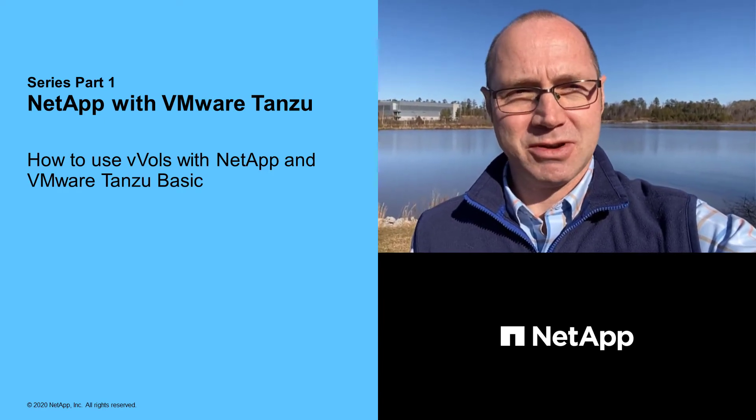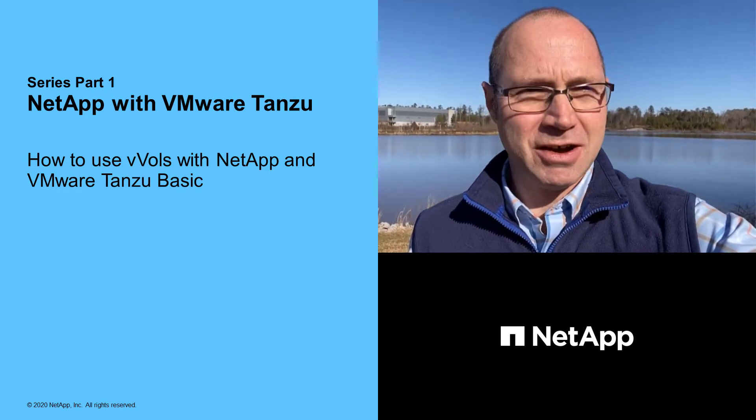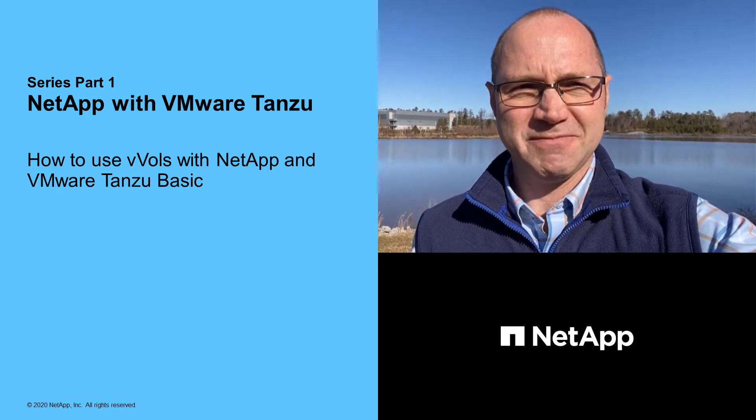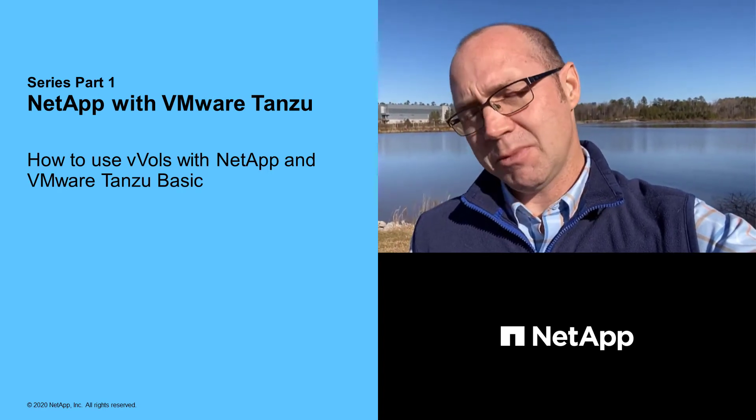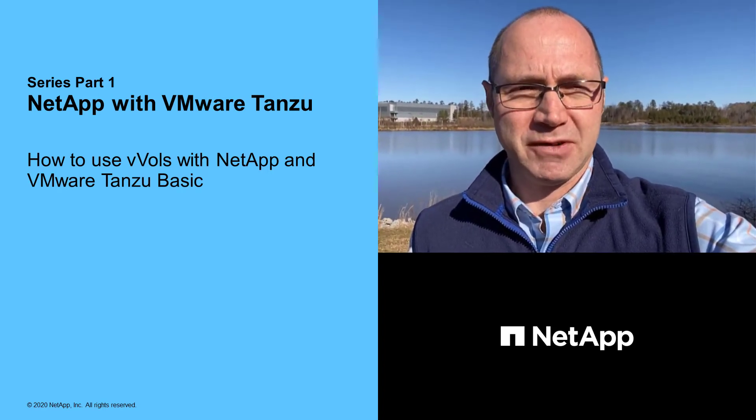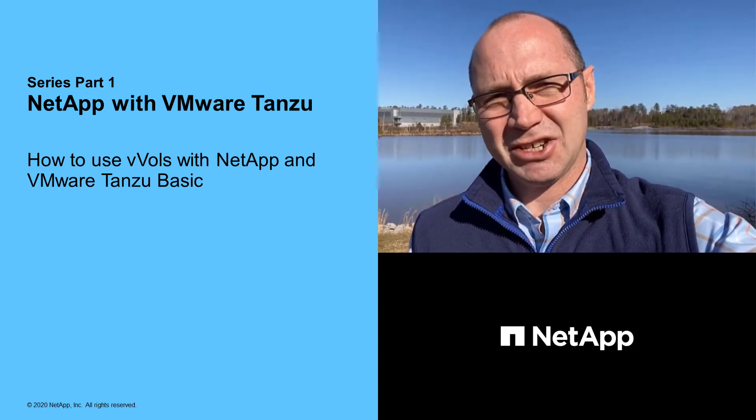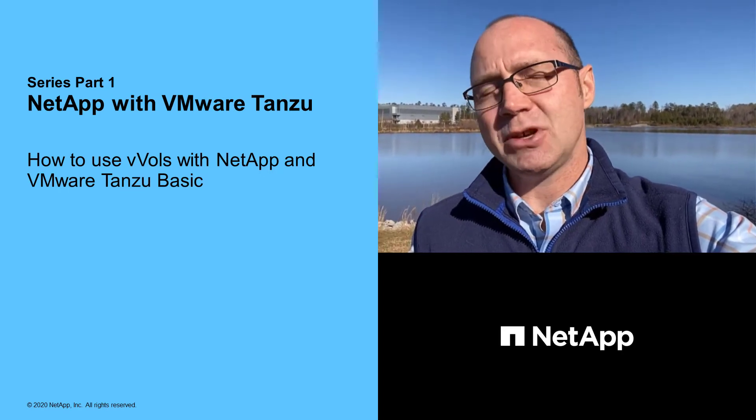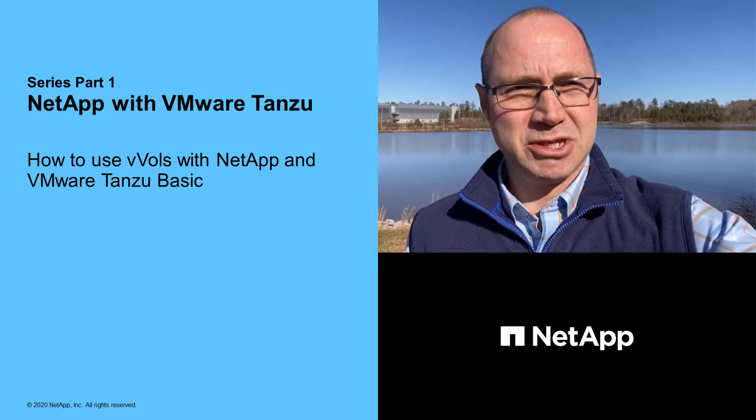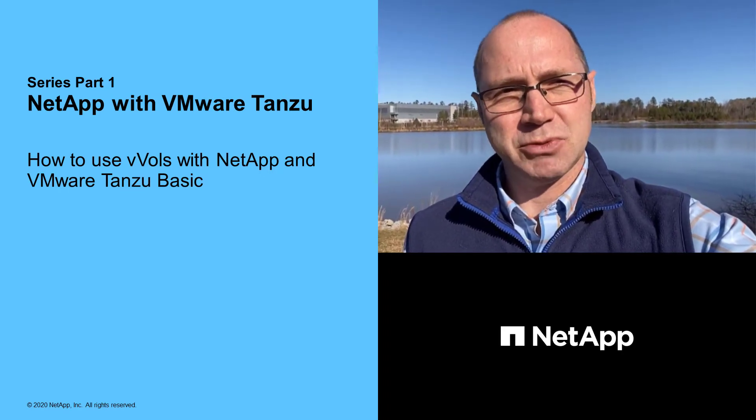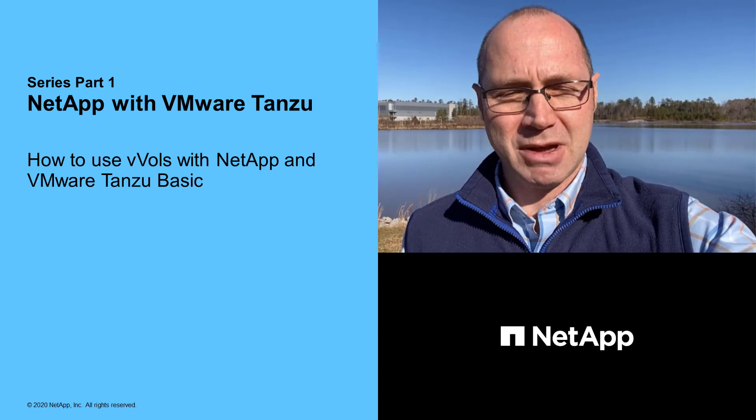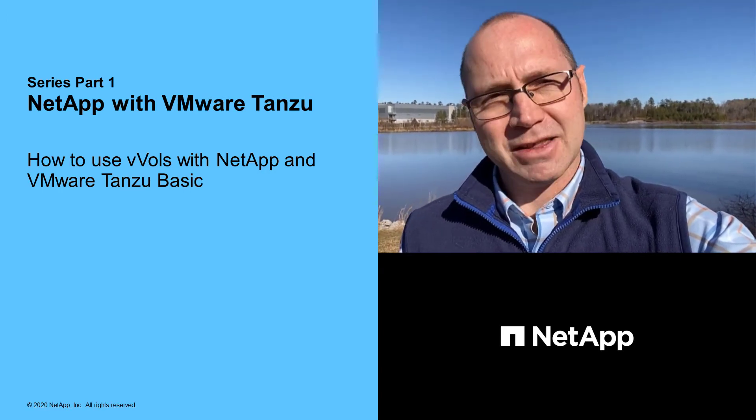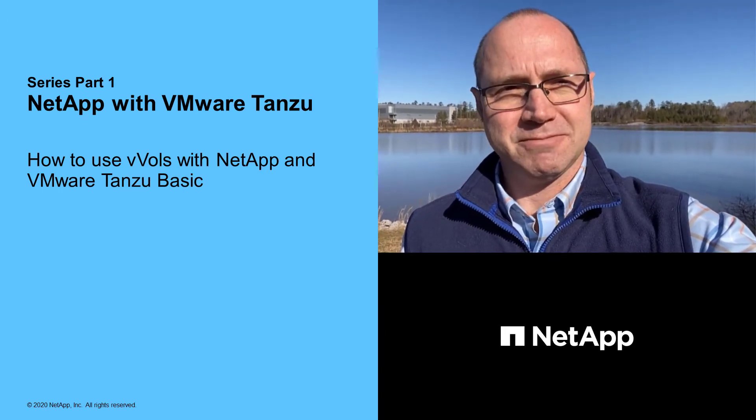In this first episode in the series I'll be kicking it off with the Tanzu Basic solution. We'll only be using Tanzu Kubernetes Grid Service, or TKGS for short, with standard vSphere distributed switches instead of NSXT, which would let you deploy and manage vSphere pods. More on that in the next episode.